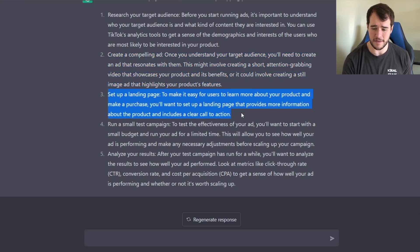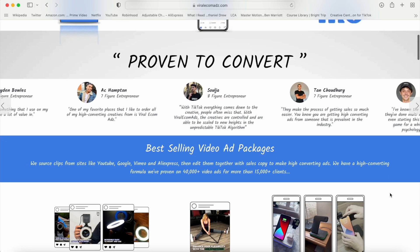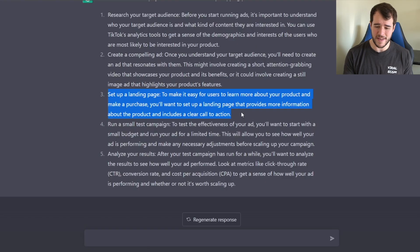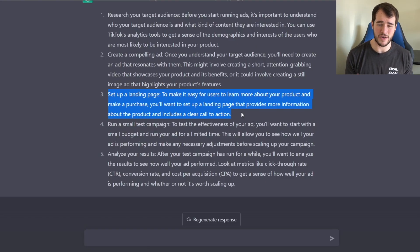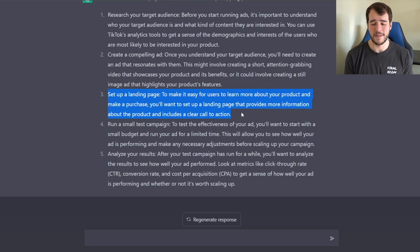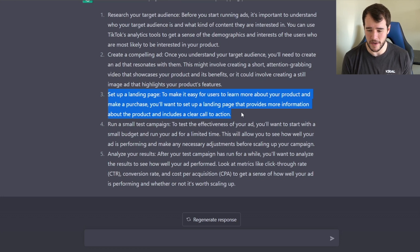The next thing it says is to make a landing page, essentially building your website. One thing I really love is it says you should put a clear call to action on your website. This is something a lot of people mess up on, and I'm glad they called it out here.